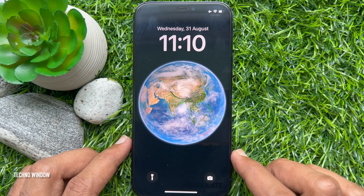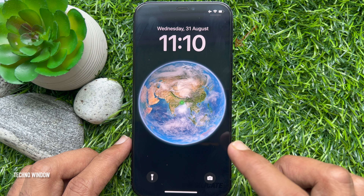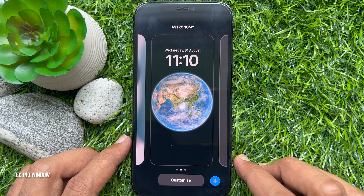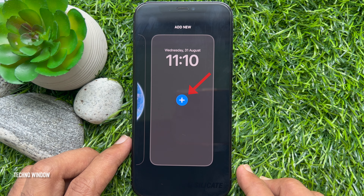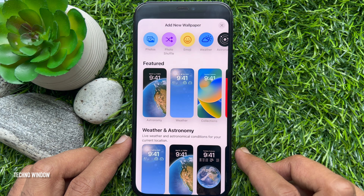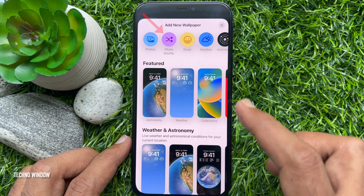First, press the iPhone side button to unlock the lock screen. Long press on the screen and swipe left. Tap the plus icon to create a new lock screen. This will open a brand new wallpaper menu to select a background for the lock screen.